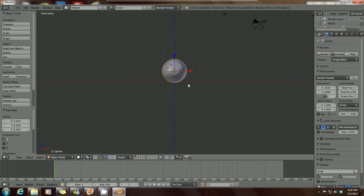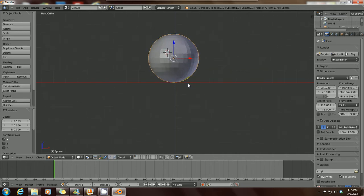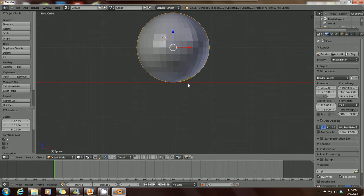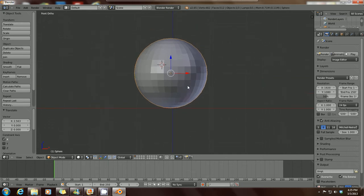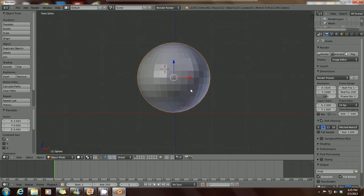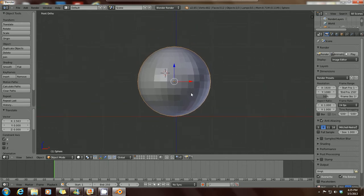Let's scroll in — zoom in actually by scrolling up on your middle mouse wheel if you're using a PC. Hold down Shift on your keyboard, hold down your middle mouse wheel, and just drag that down to get a better view of your mesh.